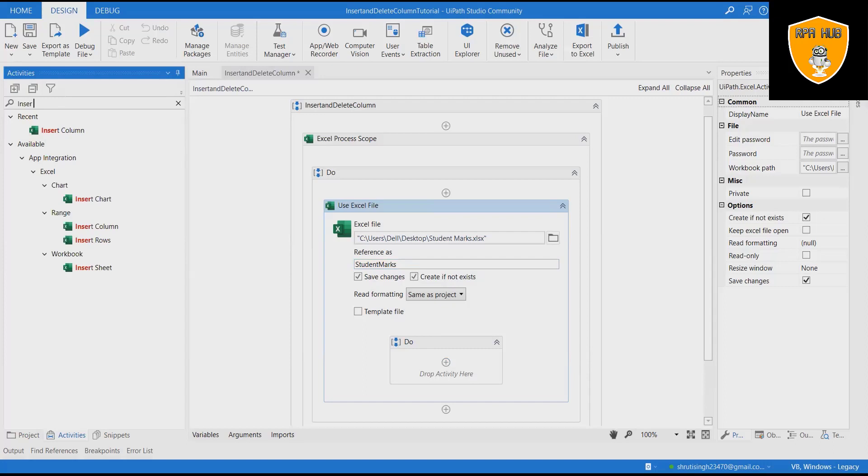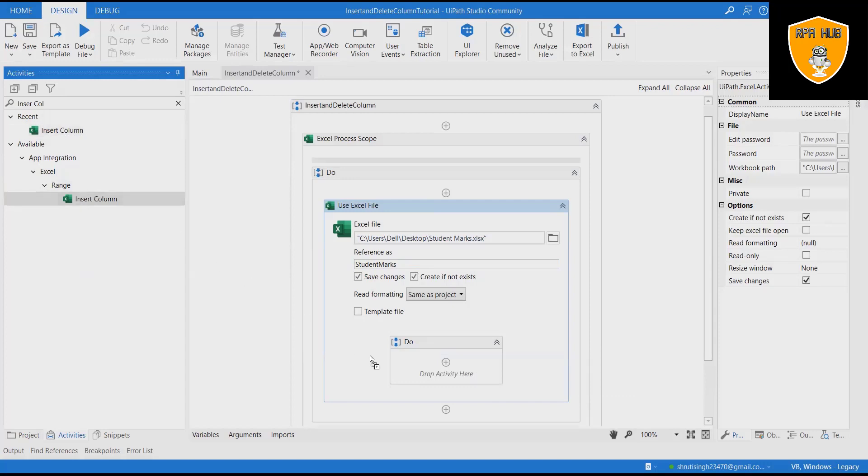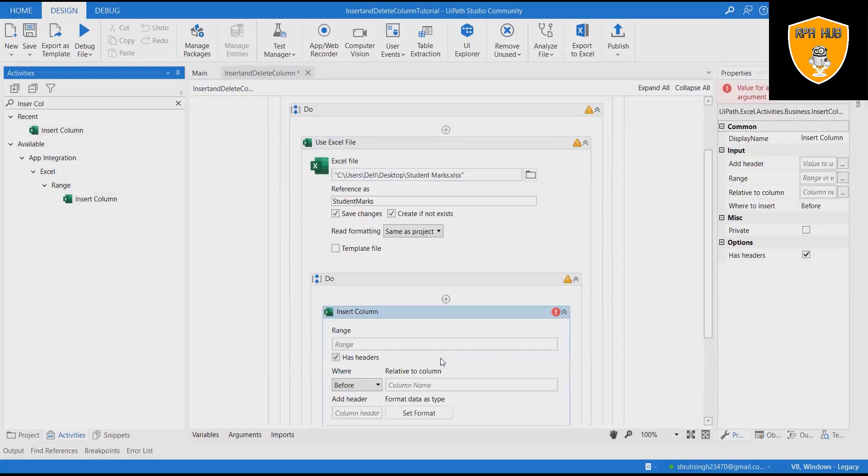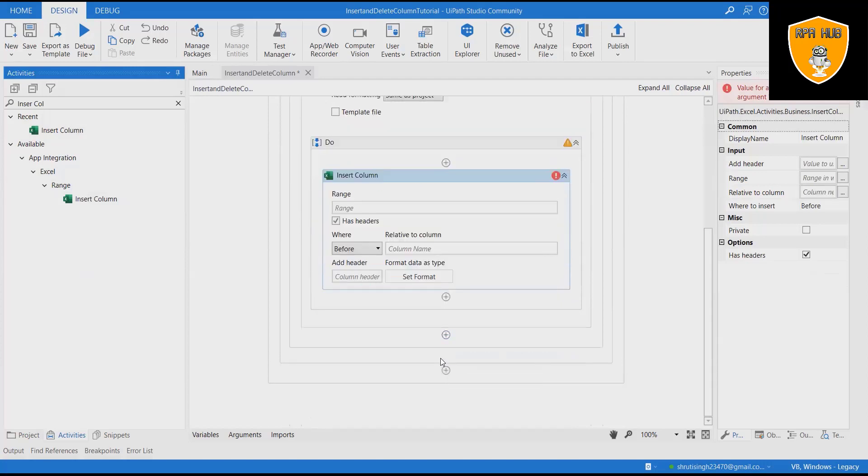Add Insert Column activity and specify range to add the column. Add Before and After relative to column name. Add Header.